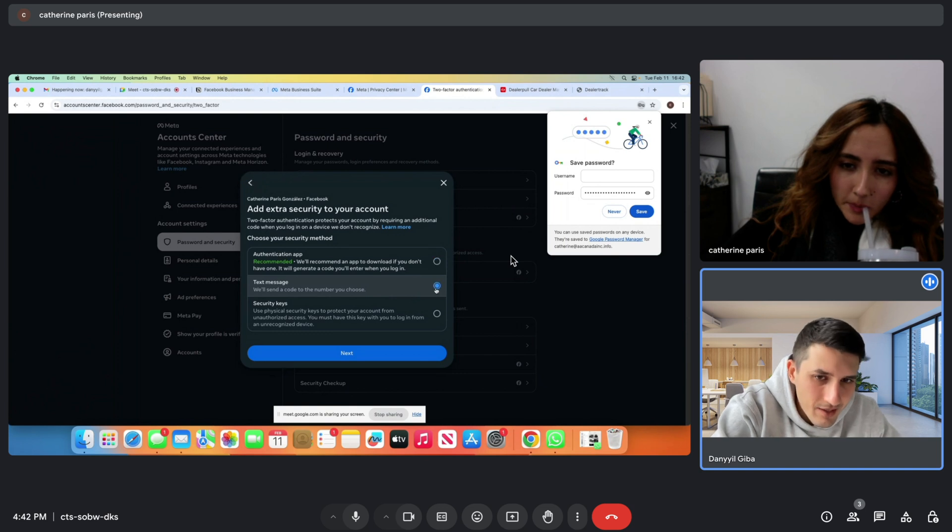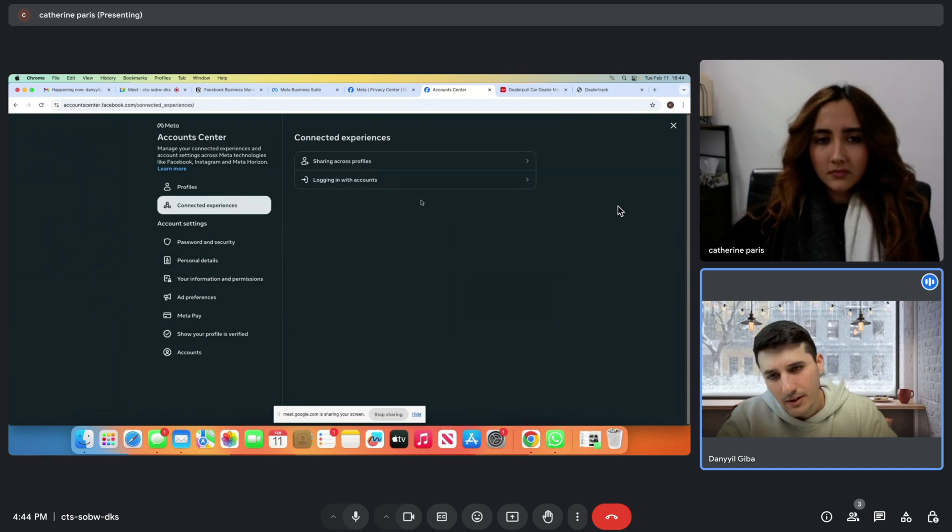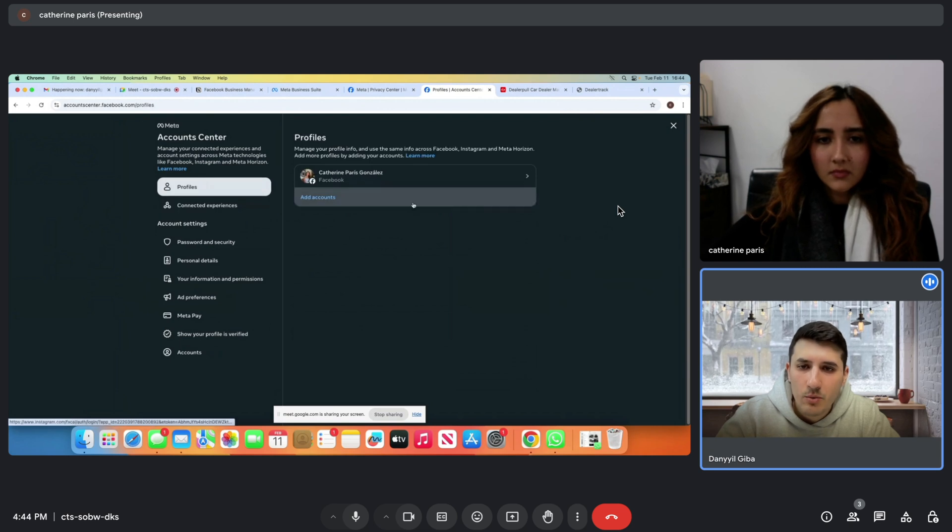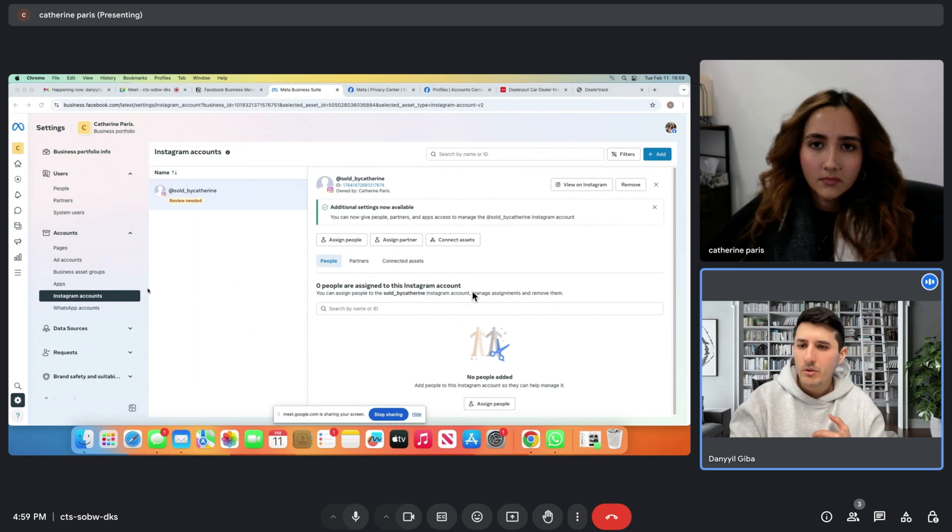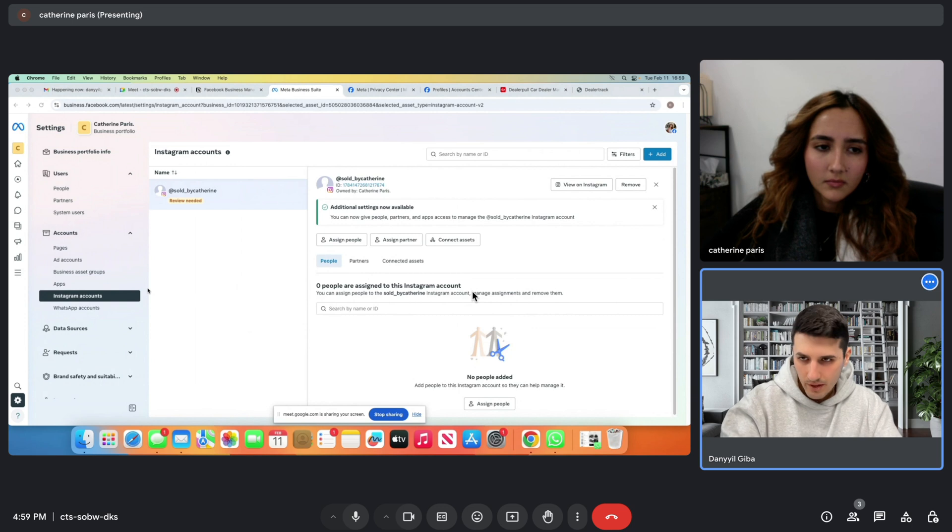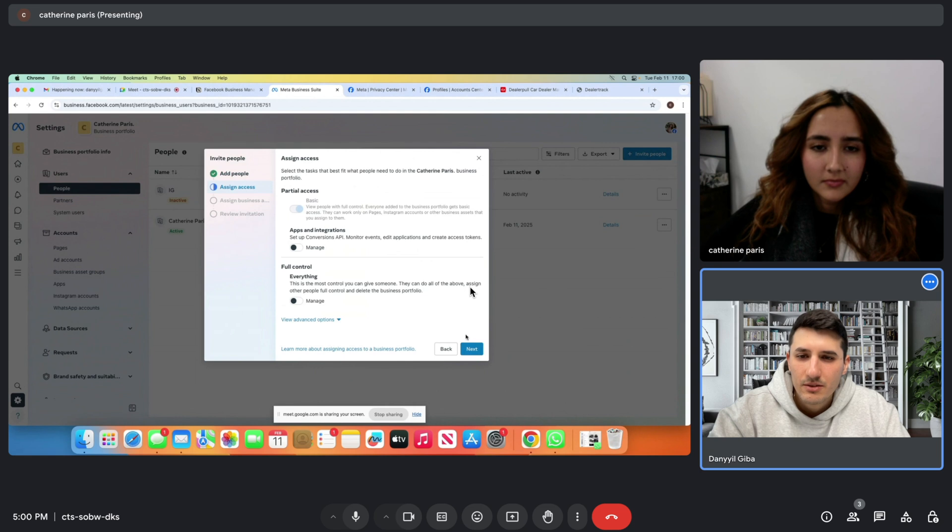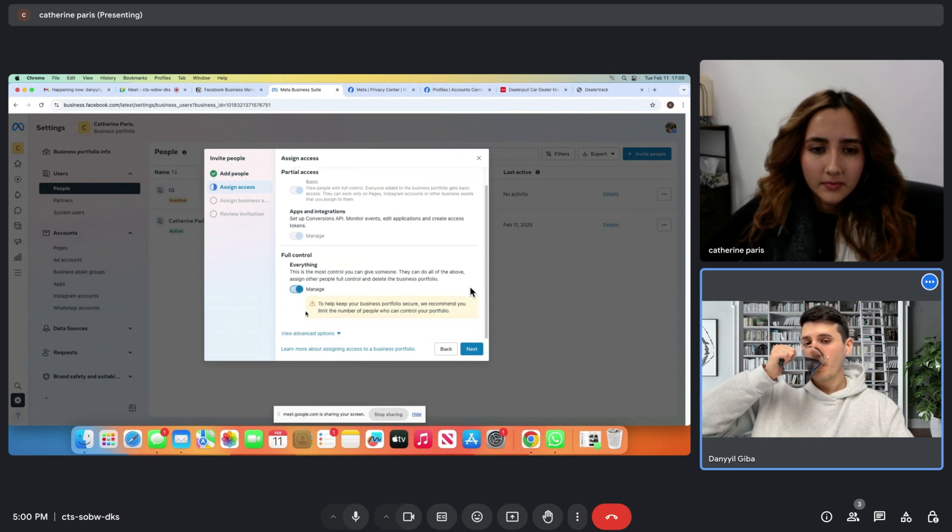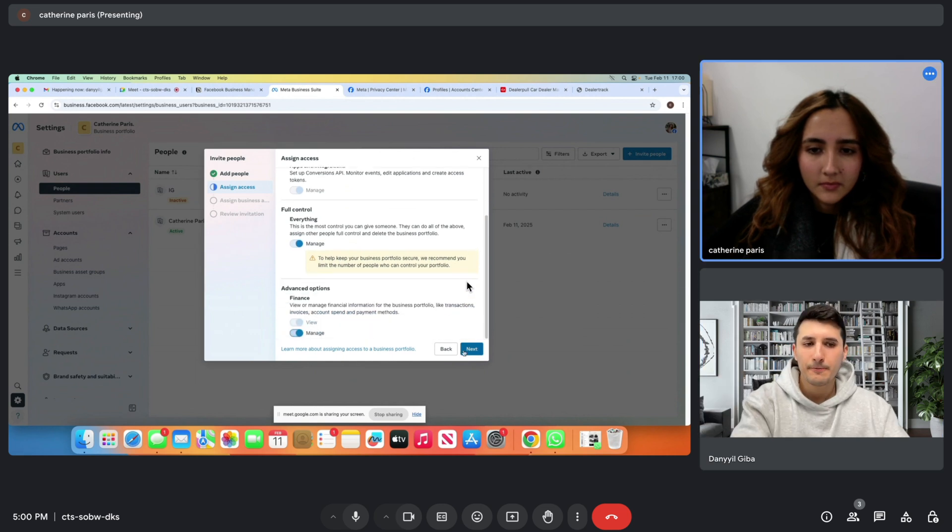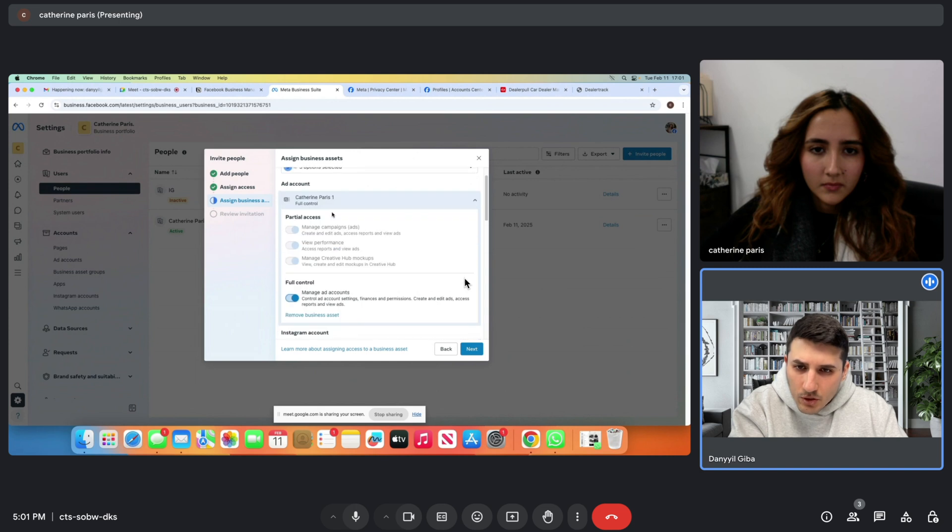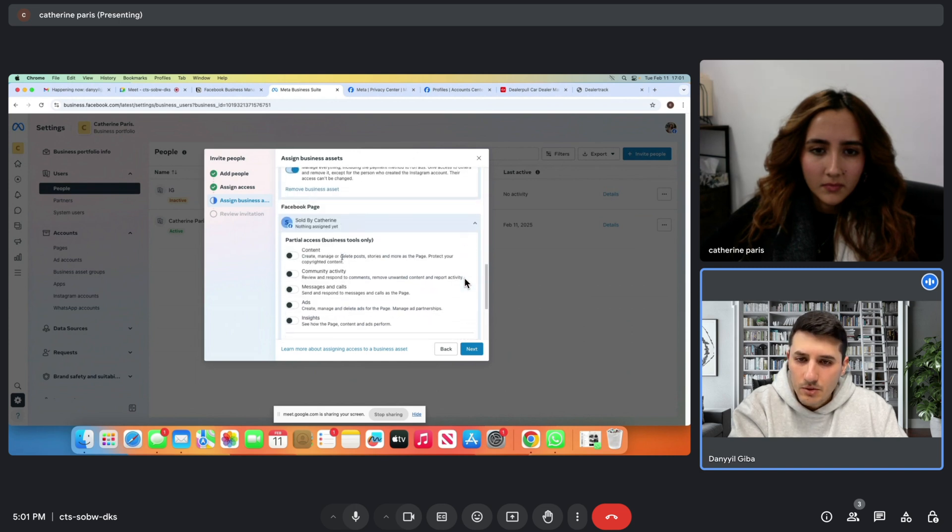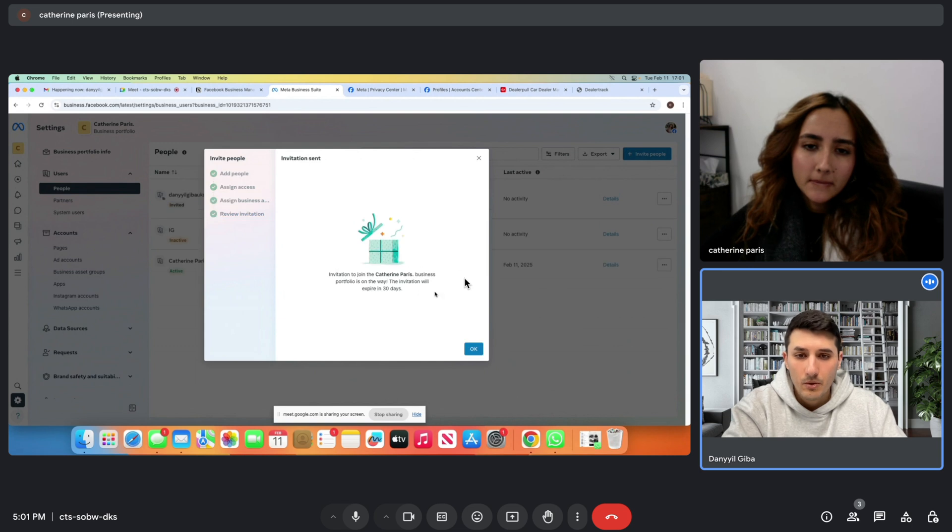Might be a good time to connect Instagram in the left hand side menu section. Profiles, first one. Add accounts. Add Instagram account. So we connected Instagram and Facebook. We did ad account verification. Now let's go back to people under users. And then again, the same drill. Next. Everything. All of them. Full control, scroll down, full control, everything. Next. Send invitation.